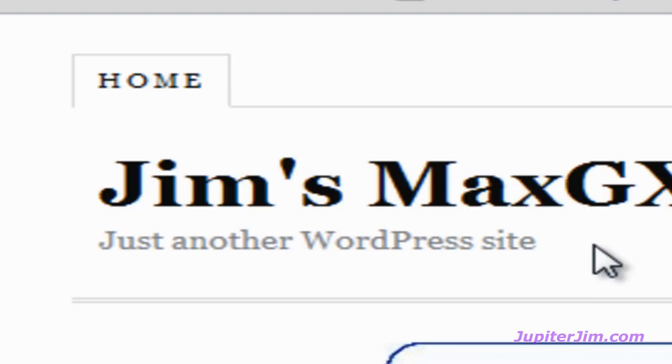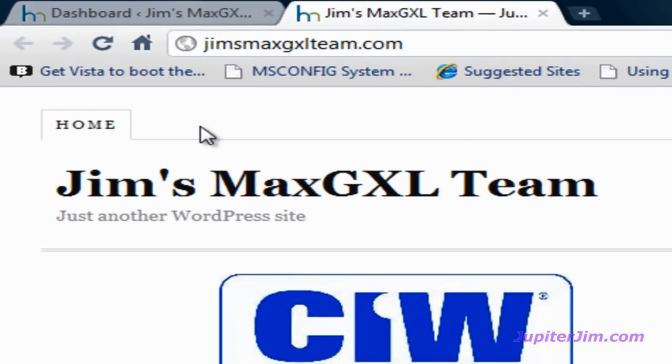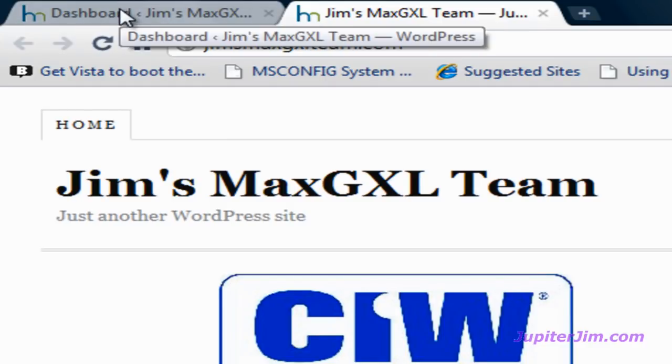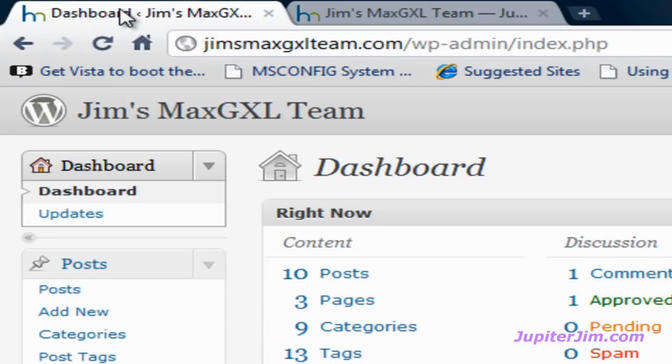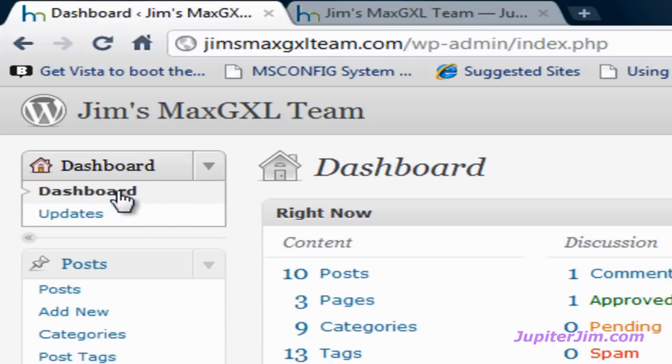So what I'm going to do is I'm going to click on this tab on the upper left, and that's going to bring me to the dashboard for this blog where I have already logged in. Click there. We can see I'm in the dashboard.